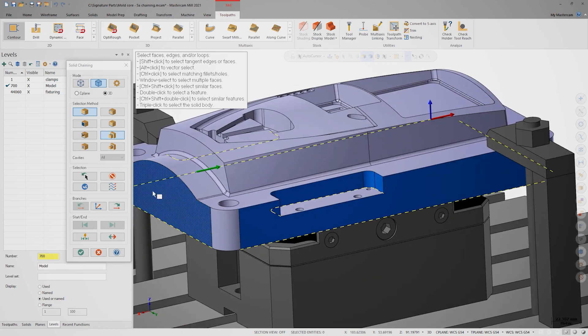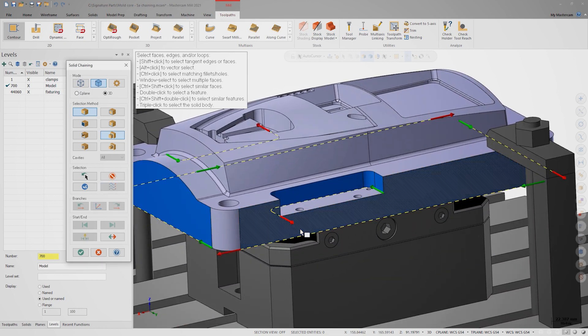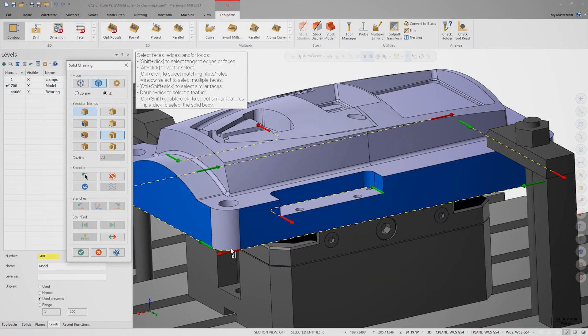Selecting display all selection arrows again, I can modify the other chain on the back side of the part.